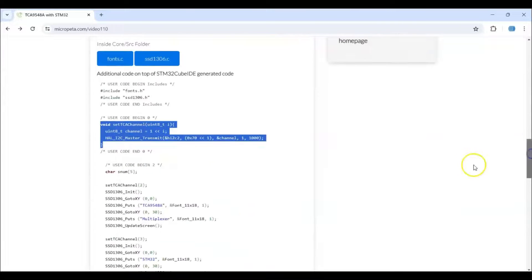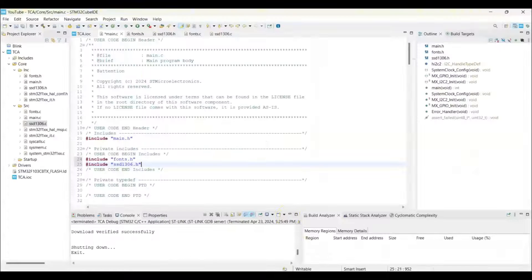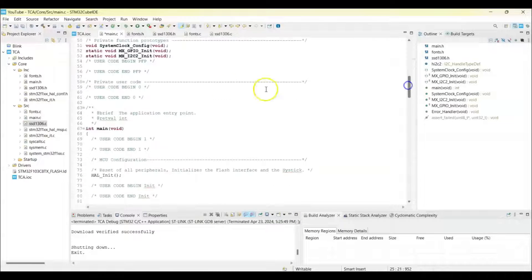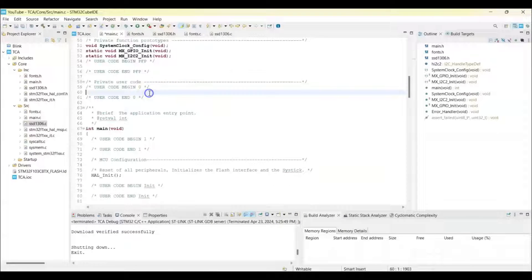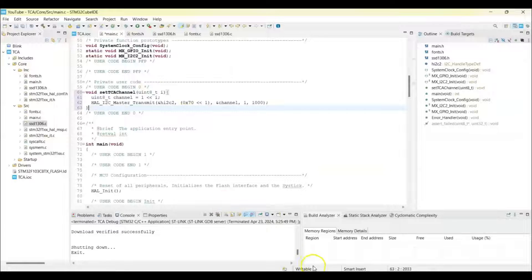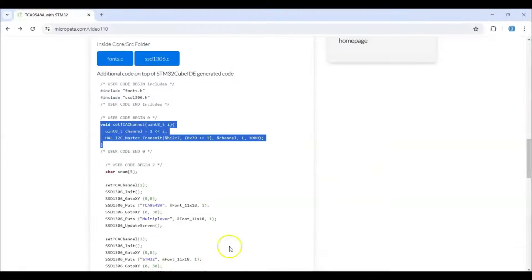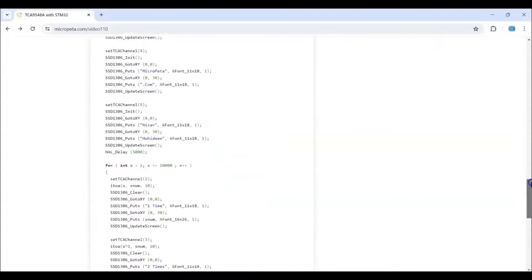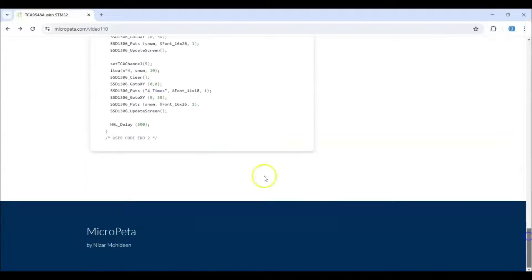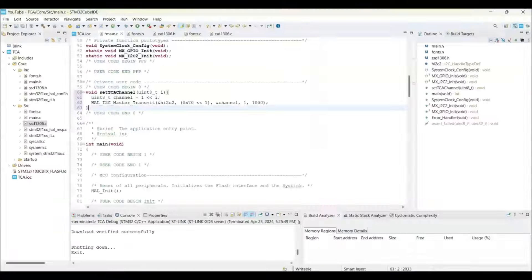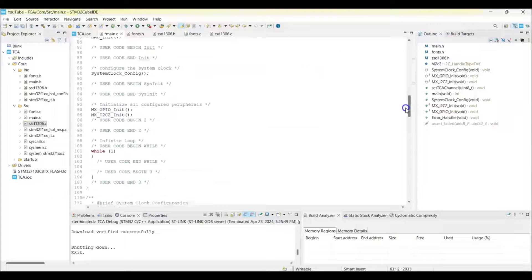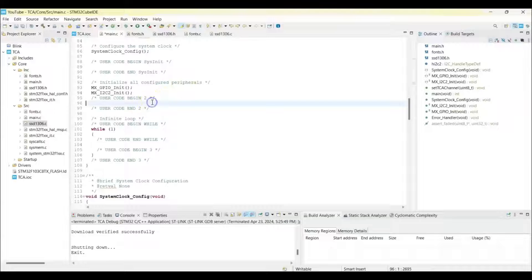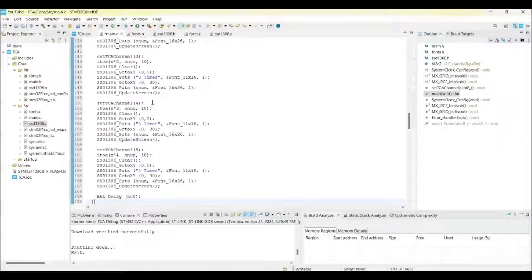And user code 2, we copy from here until here. Go to user code 2, we paste it here. Now we can save.